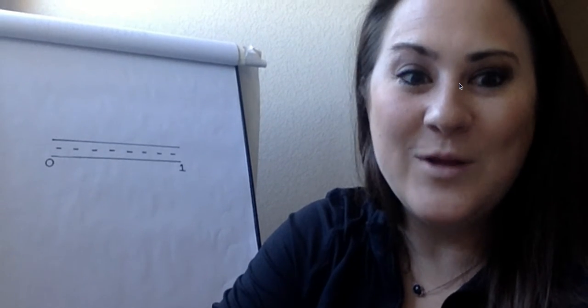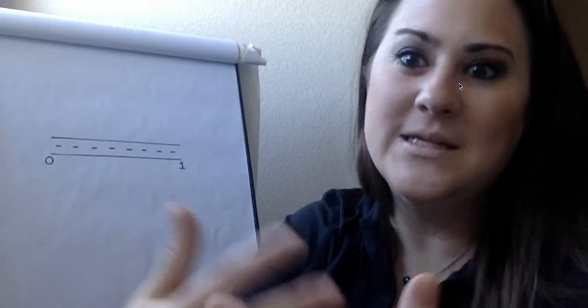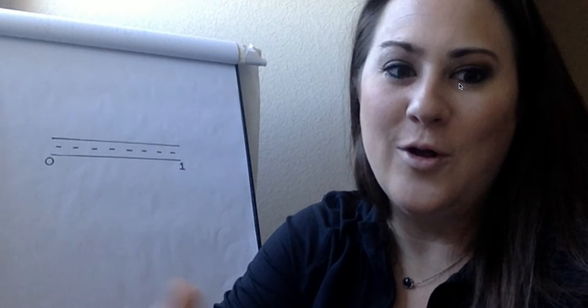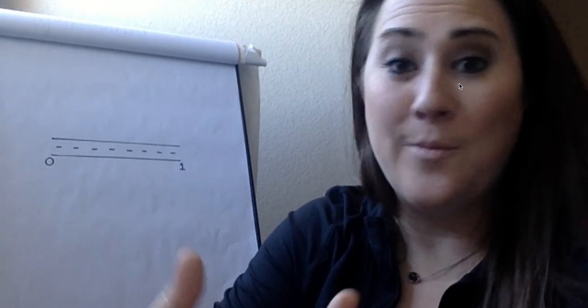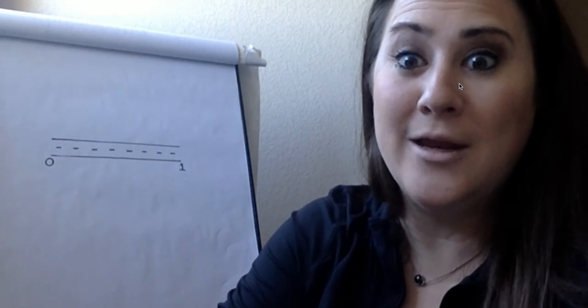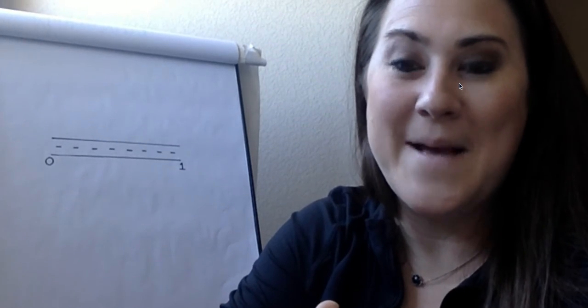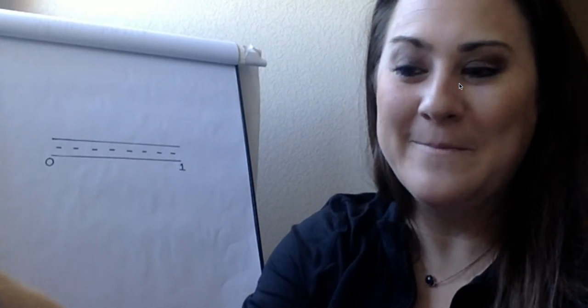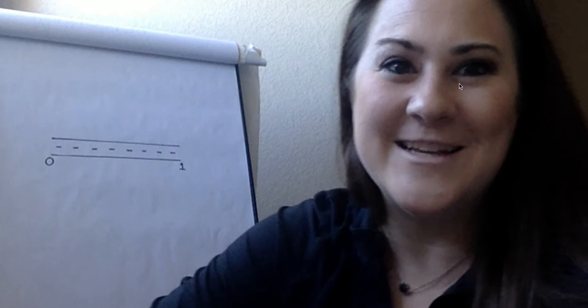Again, have fun with this. I want it to be colorful. I want to see your best artwork and your best math work. All right, y'all. I'll see you in a few.